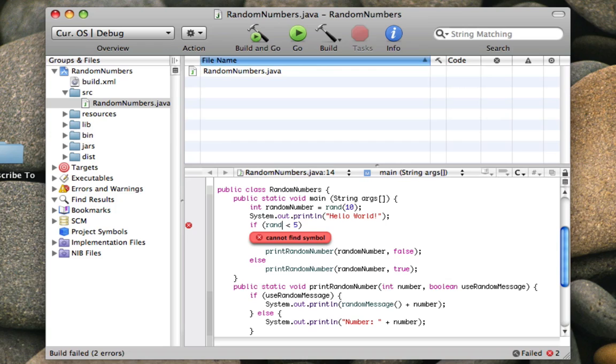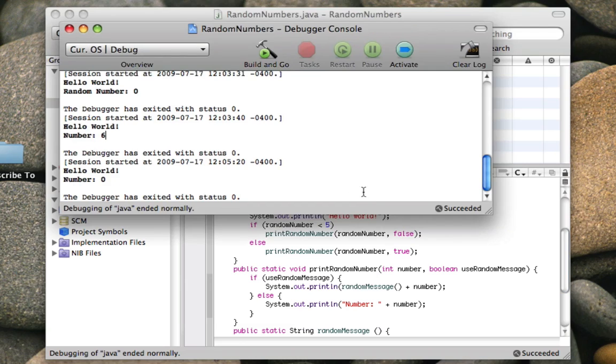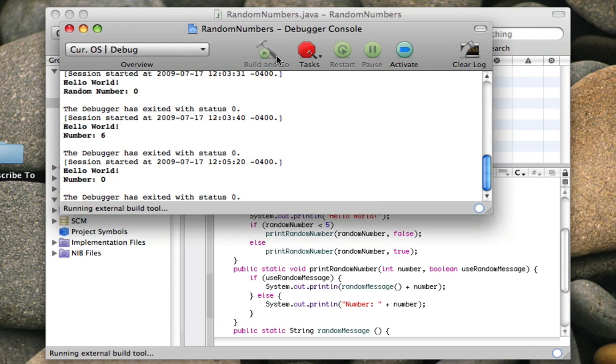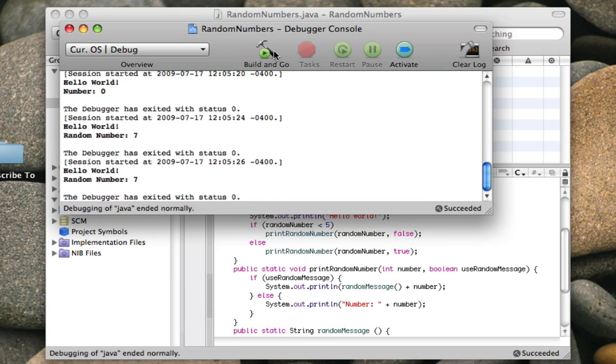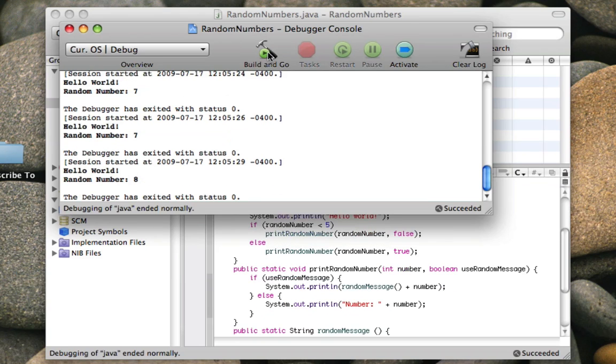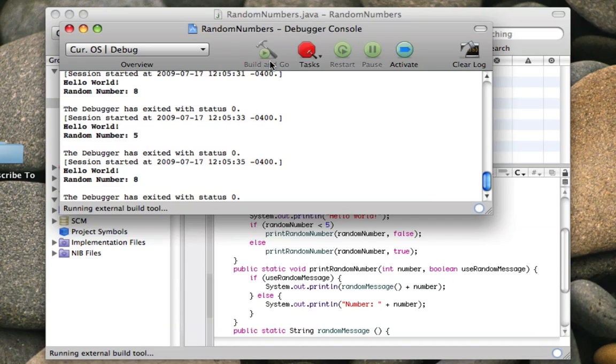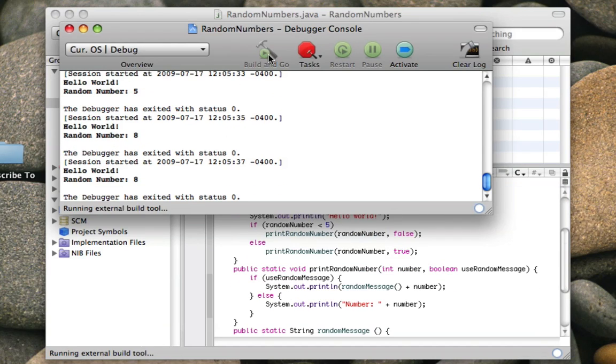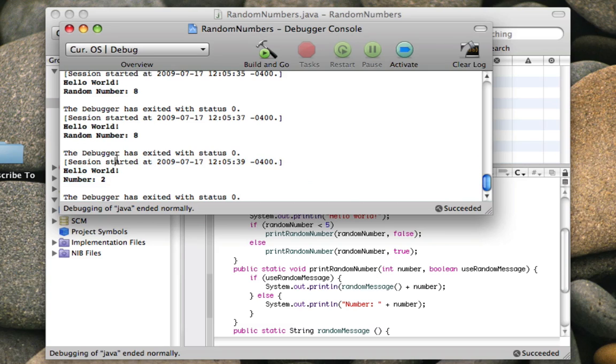I forgot to say randomNumber. I said rand. Okay, so now if I run it, it says number there. If I run it again, it says random number. Run it again, it says another random number. Let's see if we can get another number. Seems like a lot of things are greater than five. Yeah, there we are. So another number.